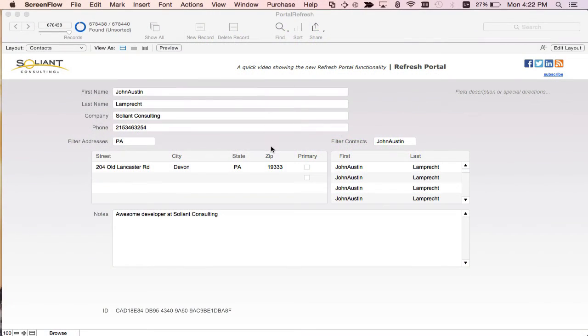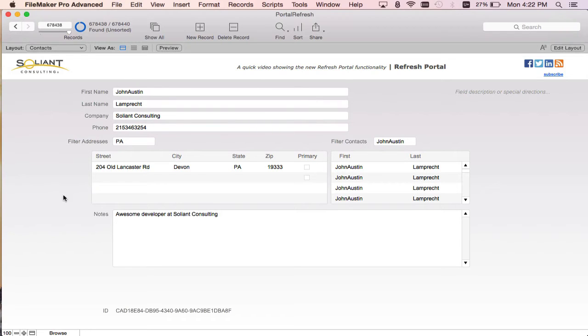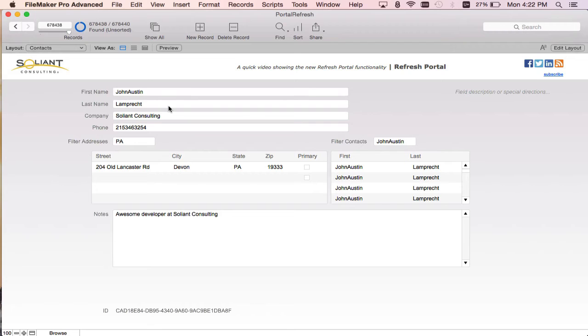Right now we're on the contacts layout that shows detailed contact information for a specific contact record. On this layout we have two portals. On the left is a portal of the addresses associated with the specific contact, in this case John Austin Lamprecht. On the right is a portal of every contact in the database.